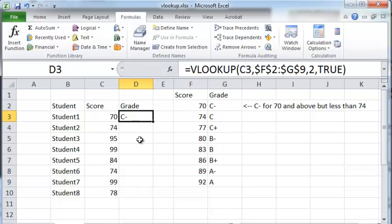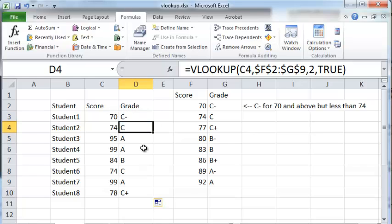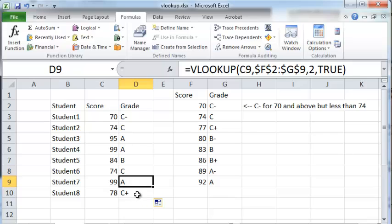So now that we have this VLOOKUP we can just copy this to the rest of the cells, and you can see that the appropriate grade has been posted. So that's how you do VLOOKUP with fuzzy match. I hope you enjoyed this video. Thanks for watching.